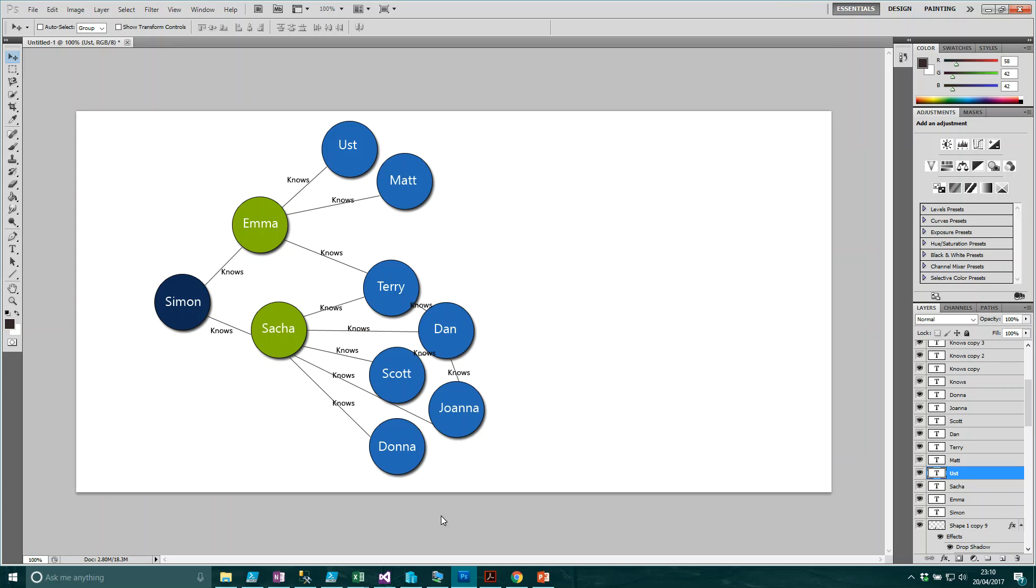What we have here is every one of these circles is a node essentially. We have a person node of Simon, a person node of Emma, and a person node of Matt. The lines that connect them are relationships or as they are manifested in a graph as edges. That edge is that Simon knows Emma, Emma knows Terry, Terry knows Dan. You can traverse between these two nodes using these edges.